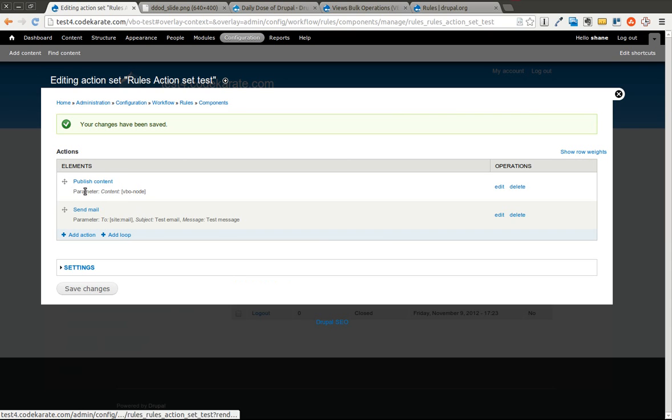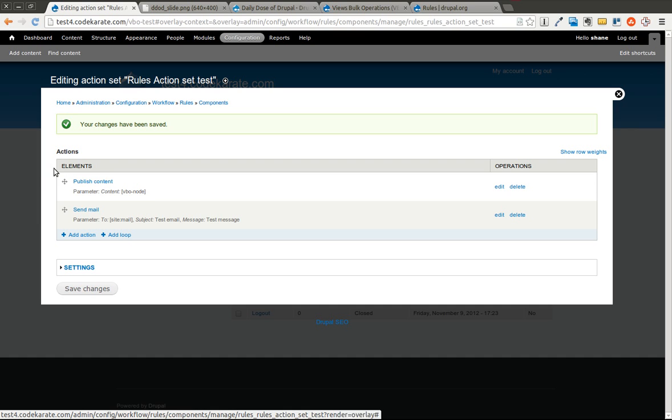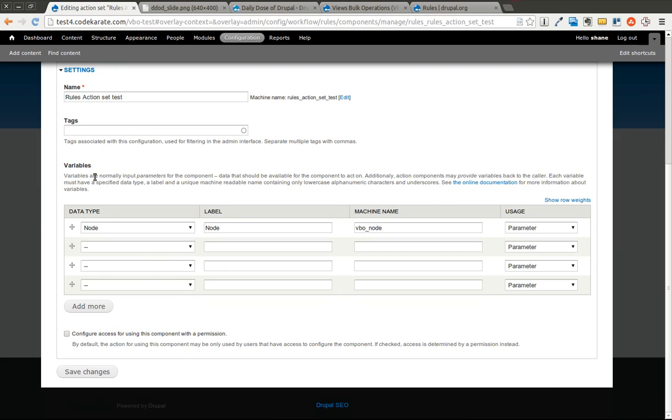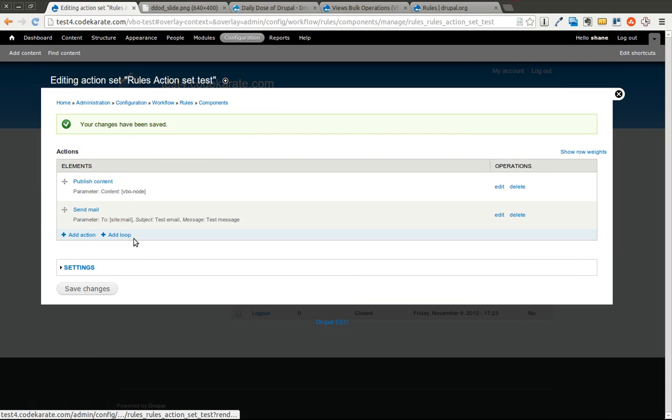Obviously you can do whatever you want here. This one doesn't really make sense. I guess you could say if someone was publishing content that wasn't the site owner and you wanted an email to go out every time content was published from this interface, you could use this rule. So we're going to save it. There's nothing in the settings. We've already configured that. We're going to save changes.